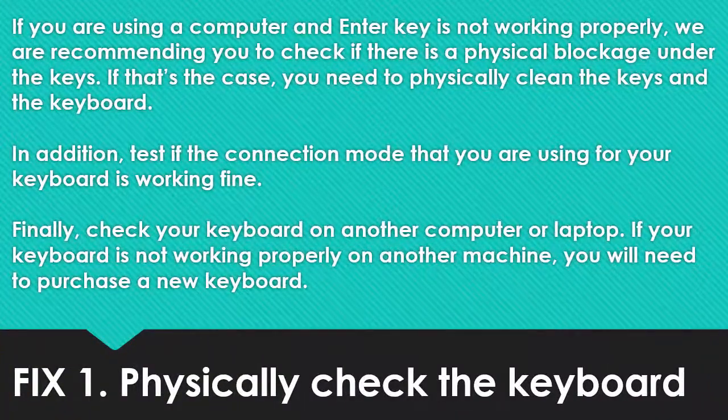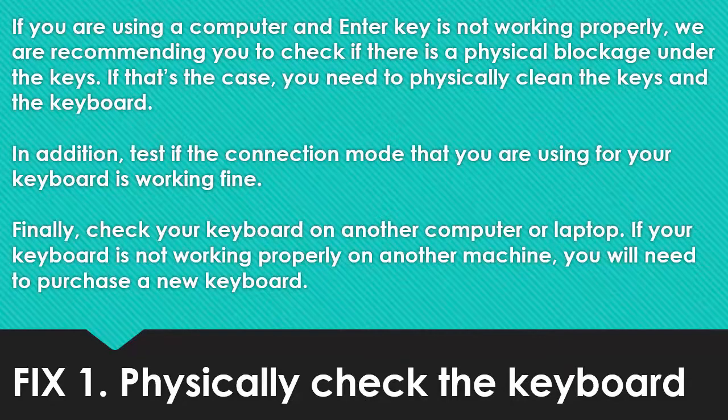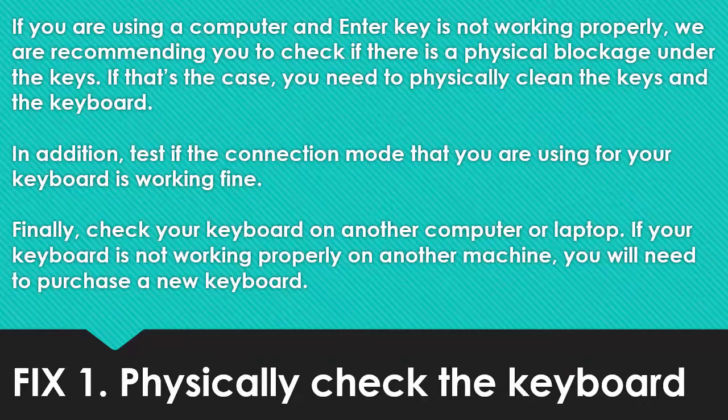Fix 1: Physically check the keyboard. If you are using a computer and enter key is not working properly, we recommend checking if there is a physical blockage under the keys. If that's the case, you need to physically clean the keys and the keyboard. In addition, test if the connection mode that you are using for your keyboard is working fine.